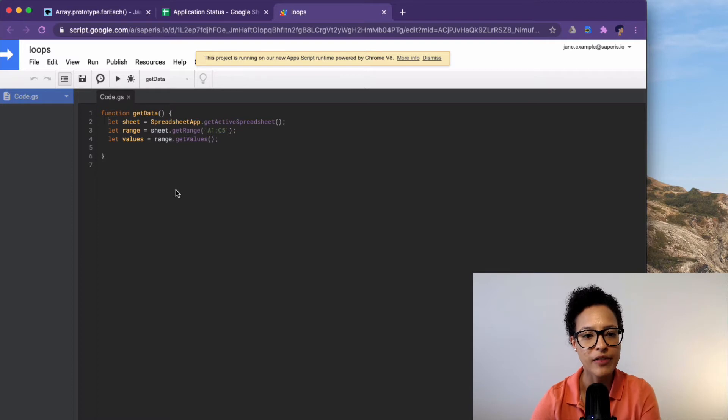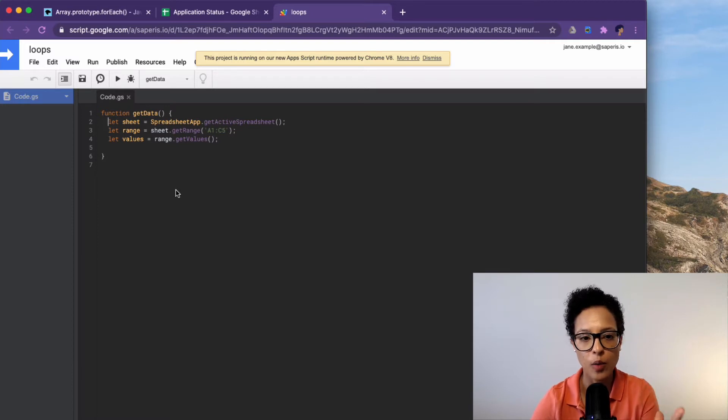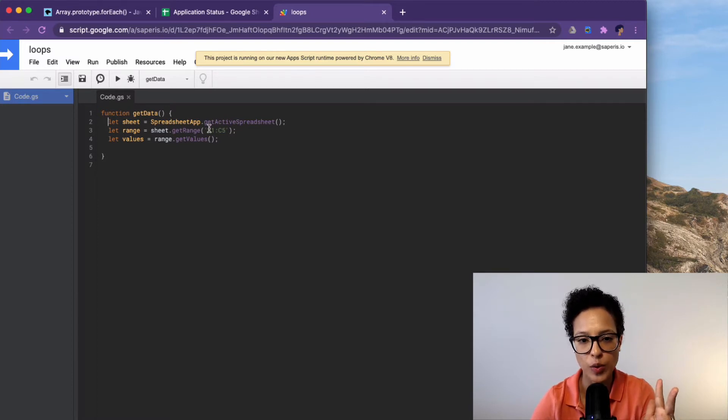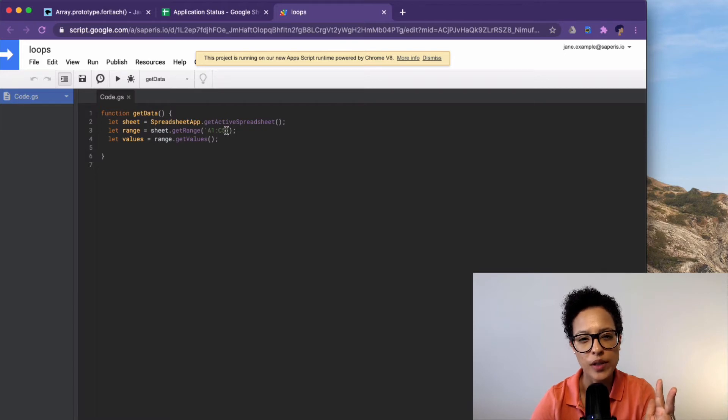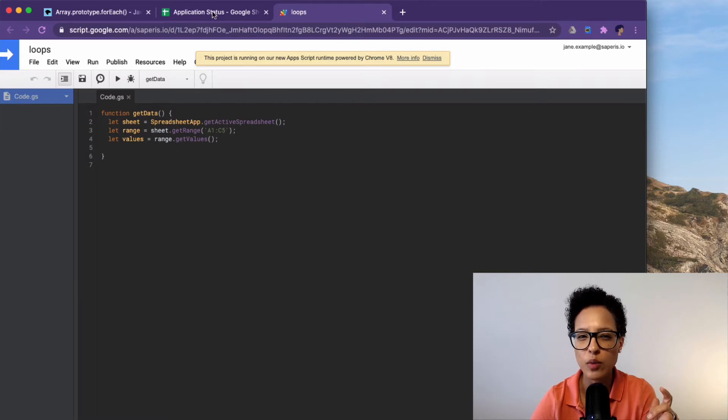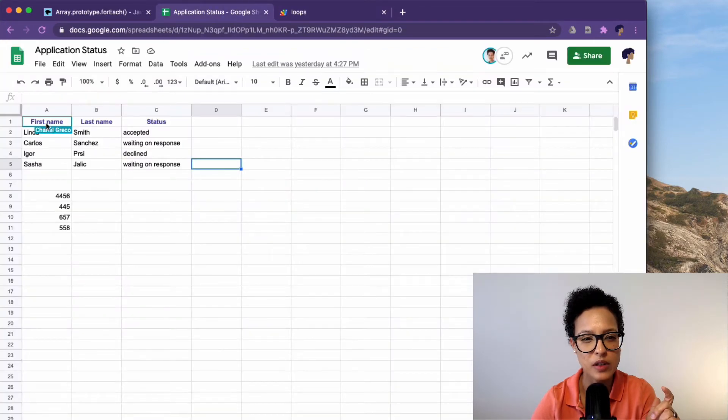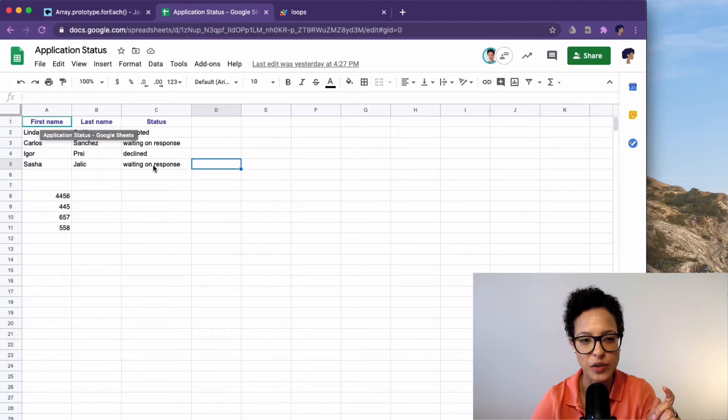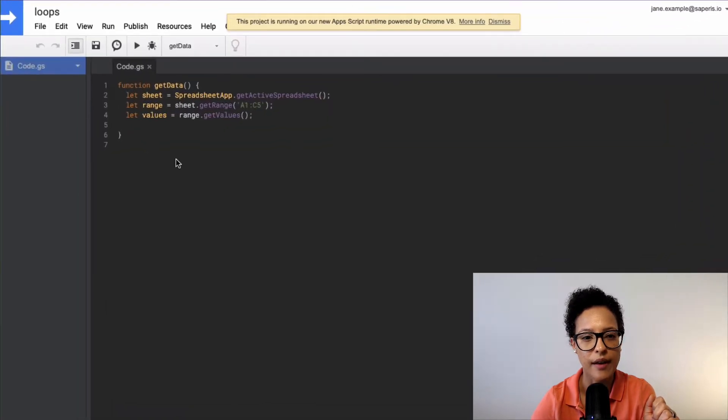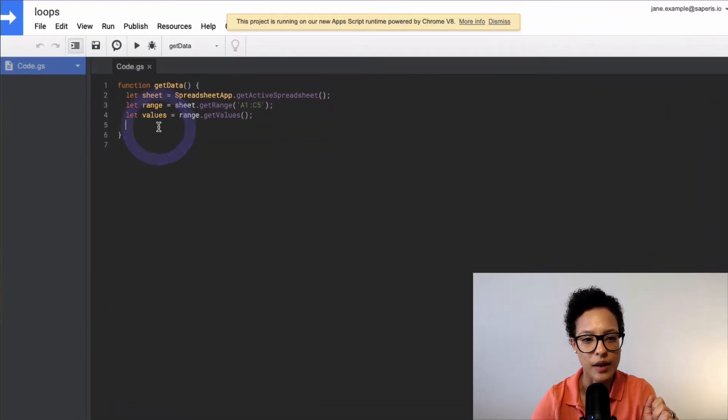So what we already have is our sheet, our range, and our values. And we're reading A1 to C5. So just for your reference, let's go back to this from here to here. That's what we're having a look at.